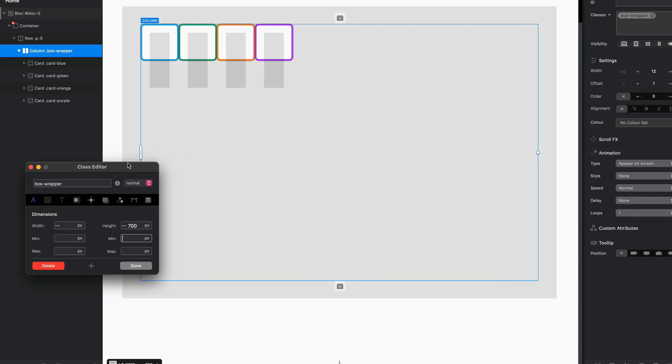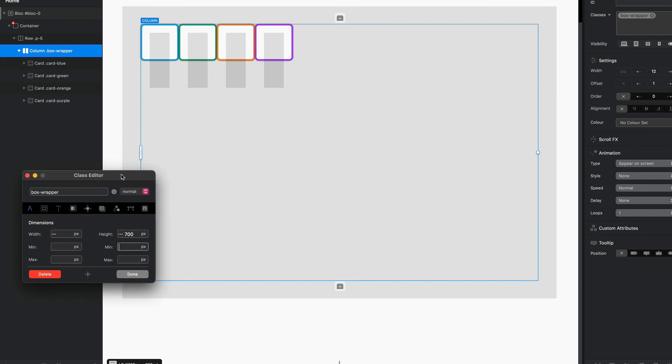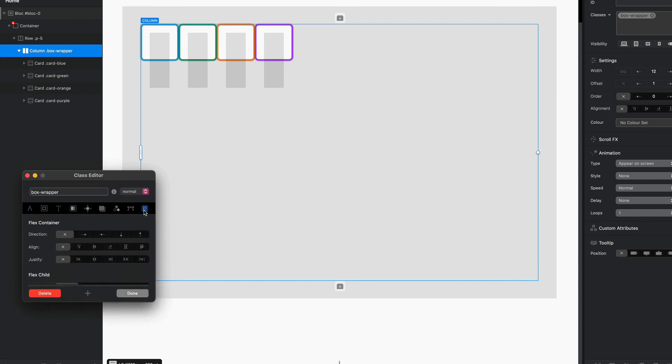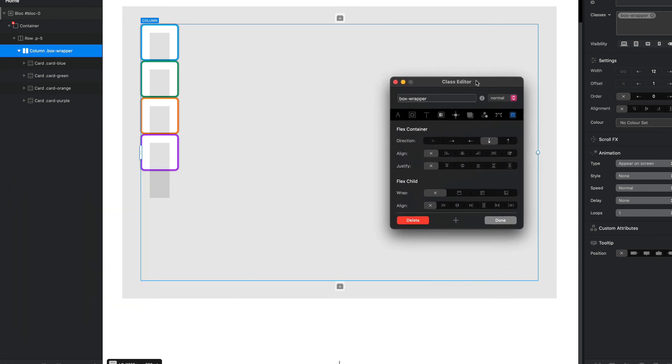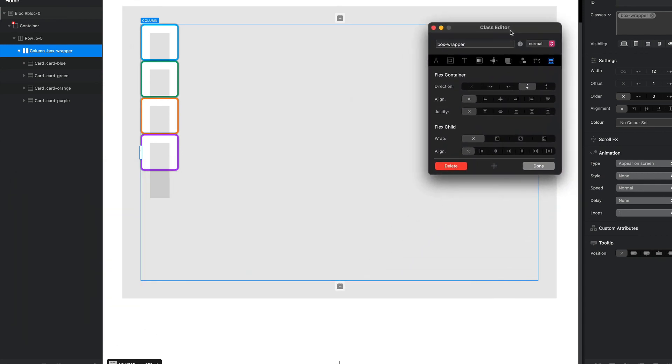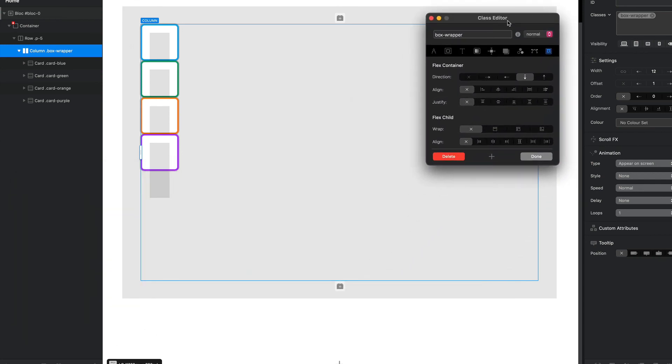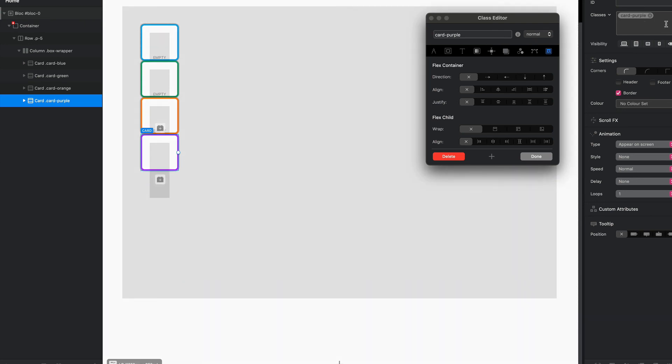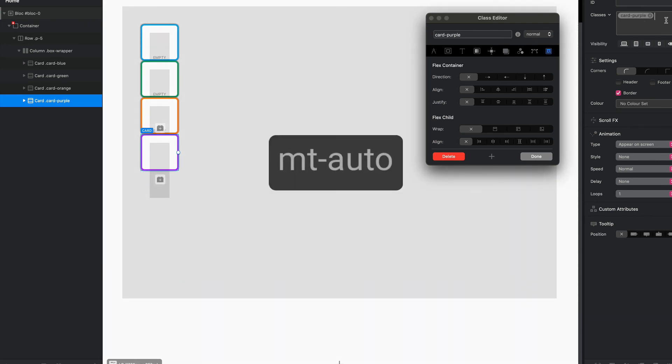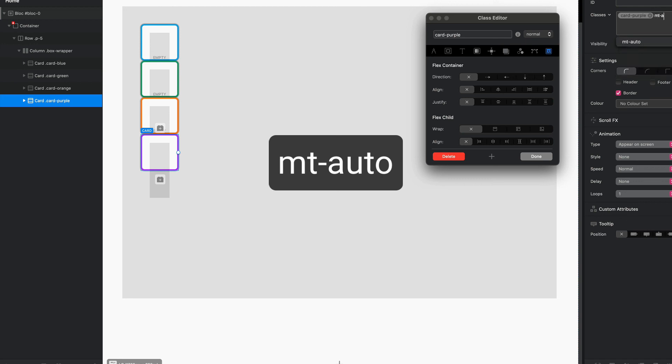We can manipulate the way our items are distributed not just through our classes but also the way we apply margins. So in this case here let's go for a vertical direction. Say for example in this vertical direction I want three of my squares to be at the top and I want this fourth square to always be at the bottom of the container. I can select my last child element, the purple square here, and I could add a class which is mt-auto. So that sets the margin top to auto.